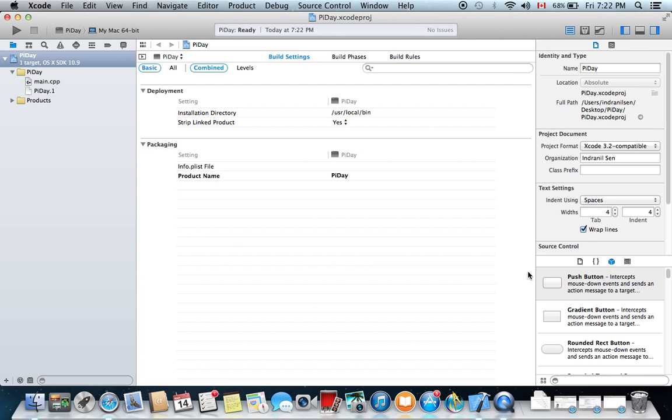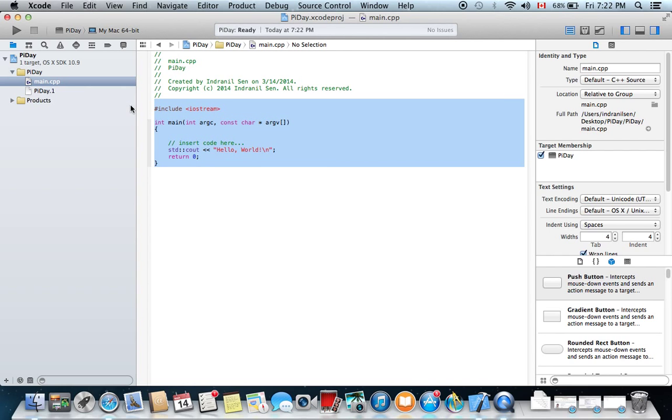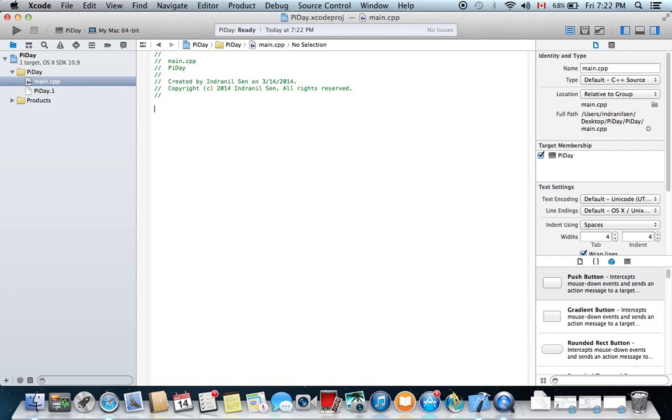On this window right here, we're going to hit main.cpp. This is your main file. To save a little bit of time, I've already written the code and I'm going to paste it right here.